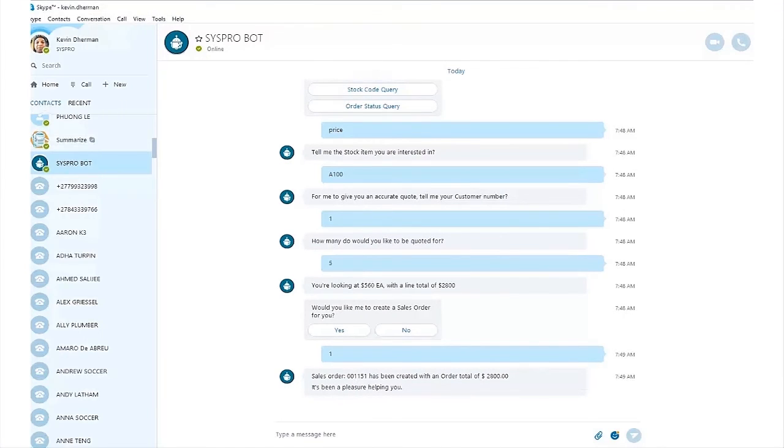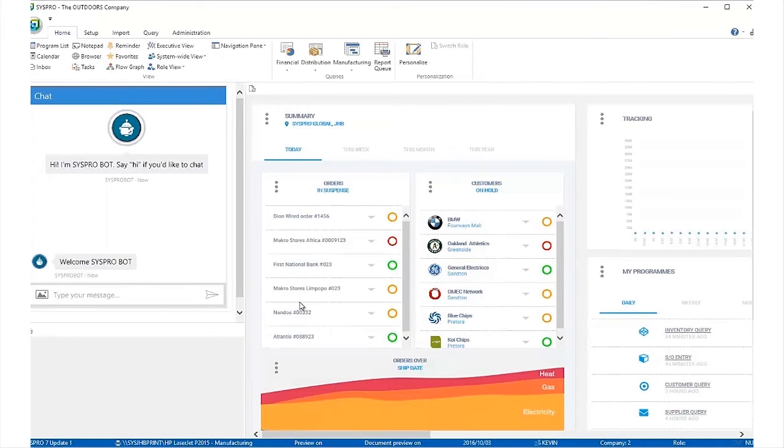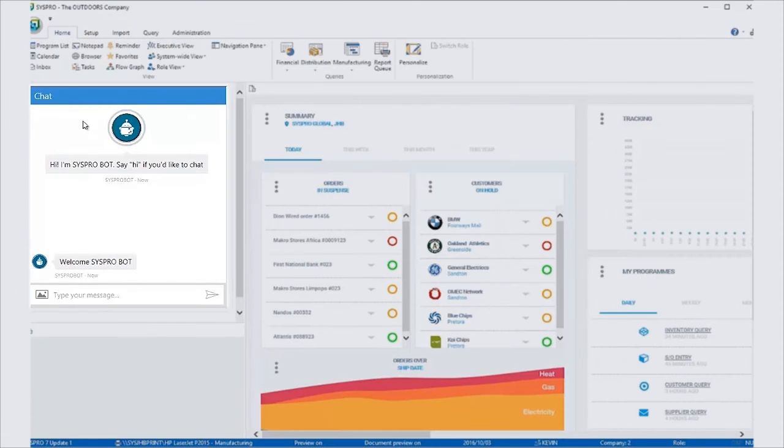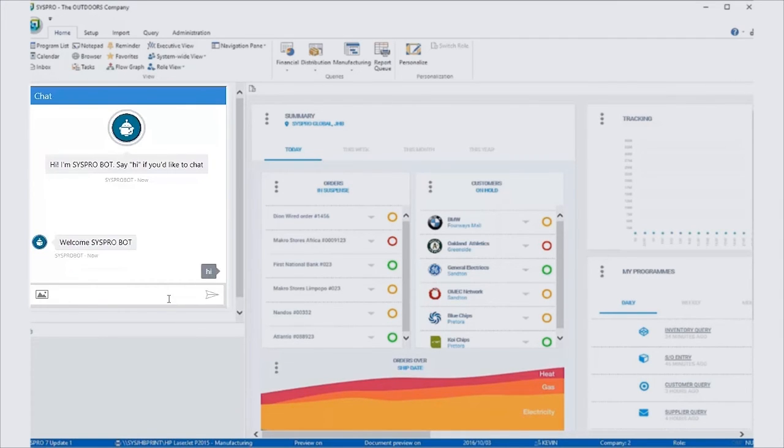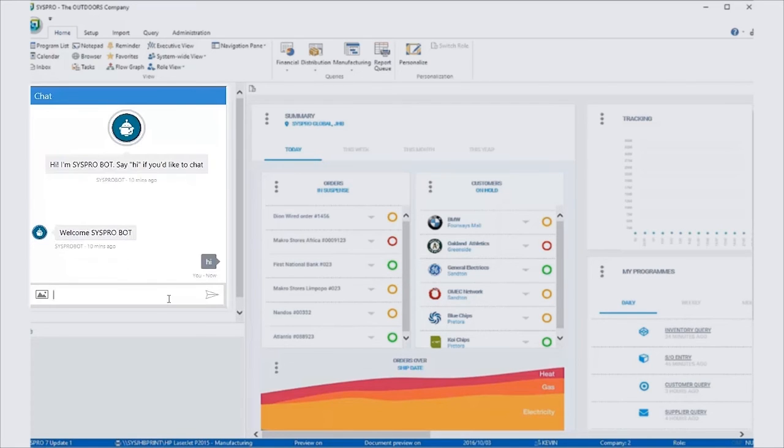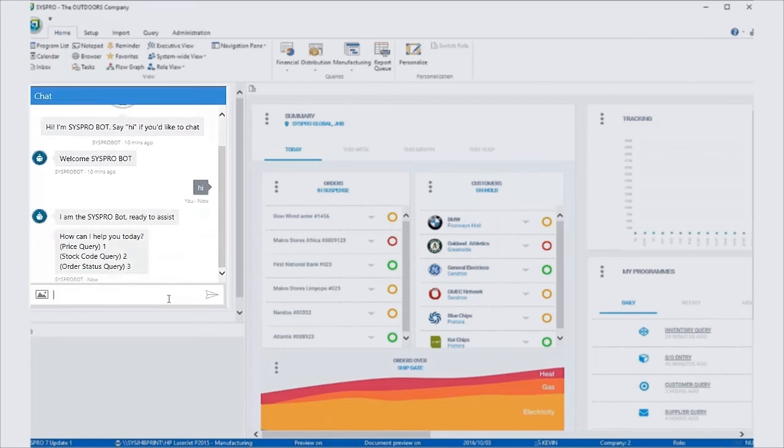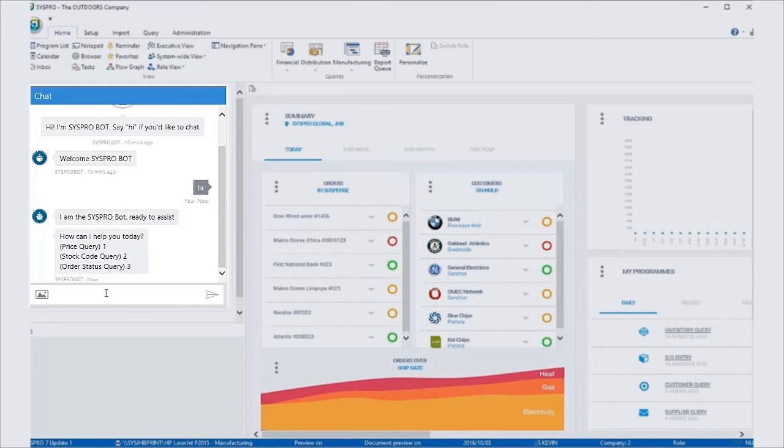We can do exactly the same with the same code base directly within Syspro. So inside Syspro, we've hosted a bot in an HTML5 user interface, and I can simply type in hide. And similarly, because we are now sitting inside an HTML5 infrastructure inside Syspro, I could again type in price or you will notice now I have one there as a shortcut.